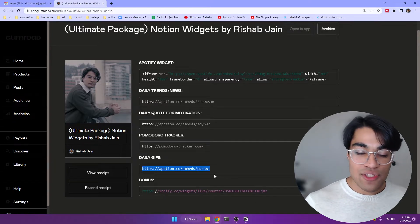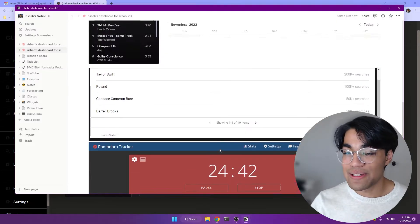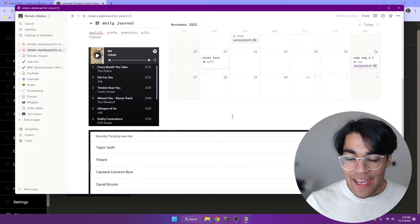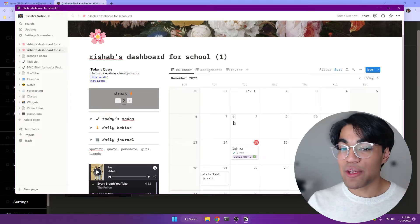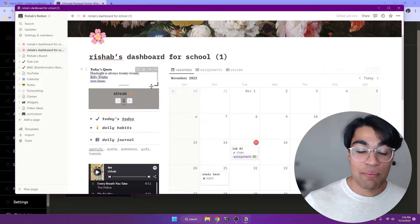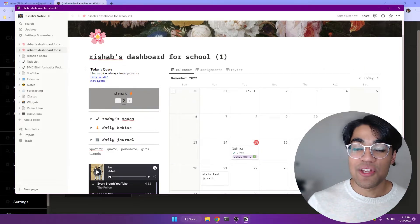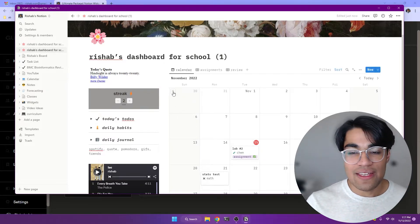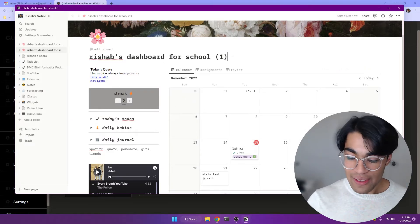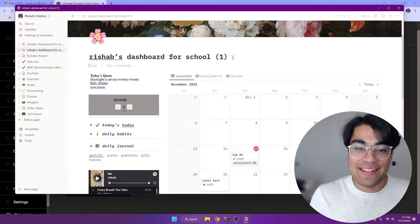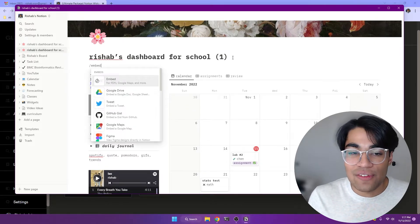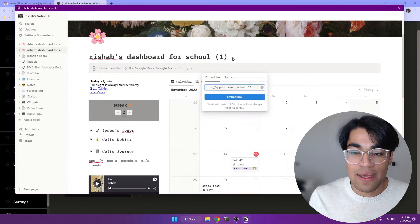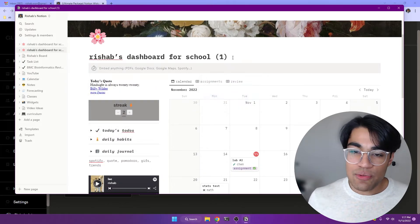All right. We have two more. One is our daily GIF and then the last is our special one for today, our bonus. And so the daily GIF is pretty cool. It's not amazing, I'd say, but it adds a little bit of flavor to your Notion page.